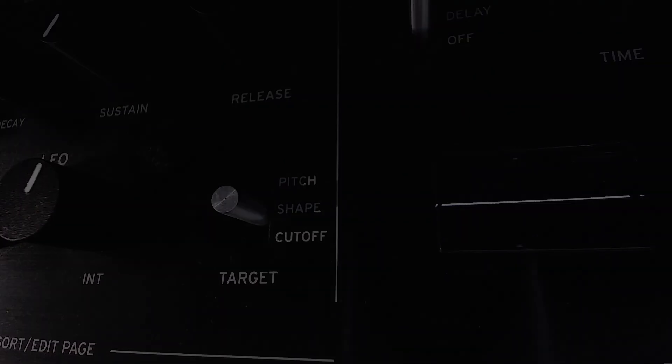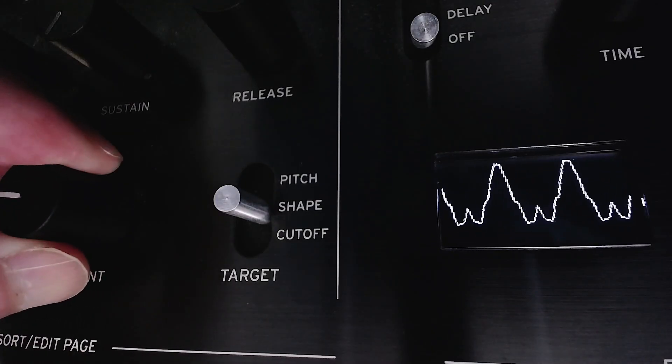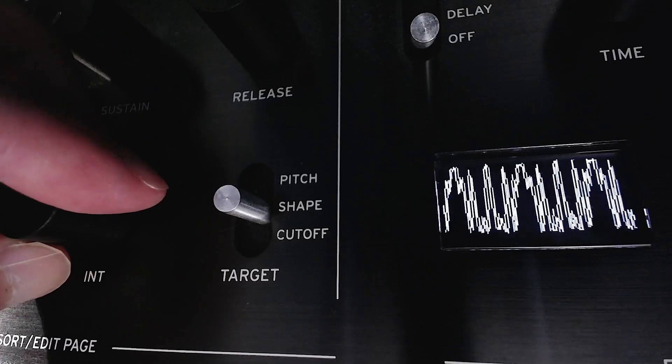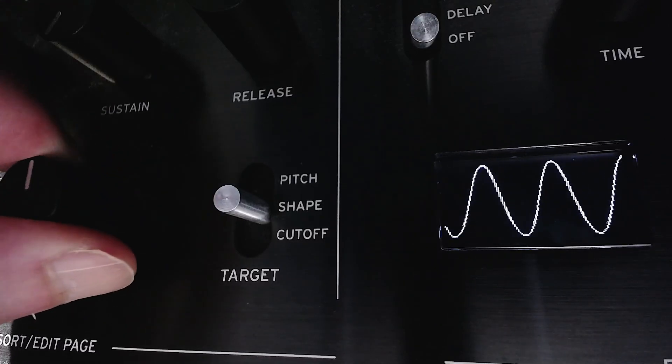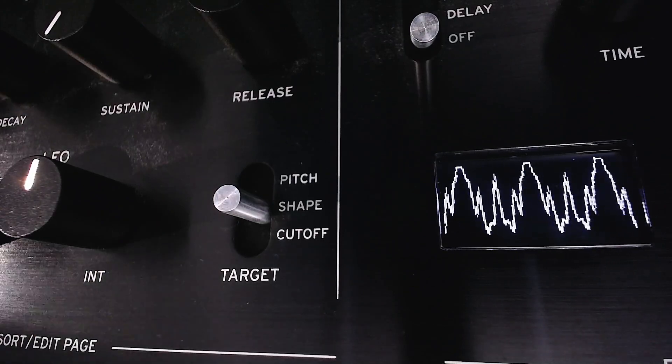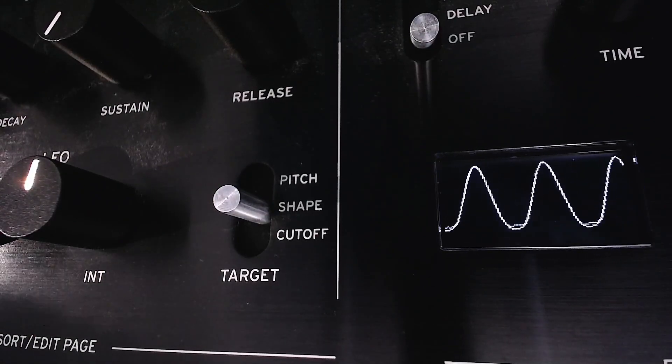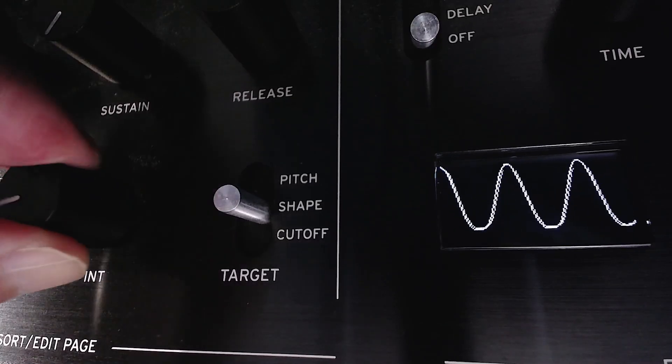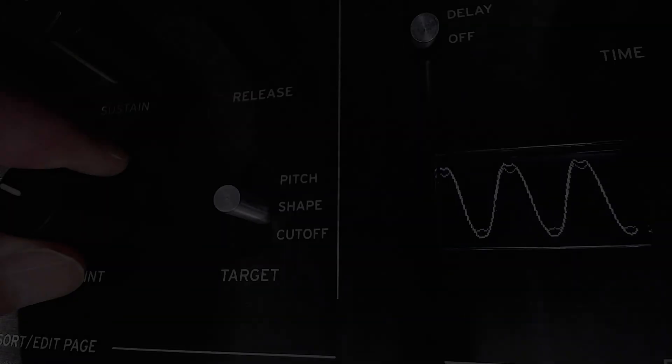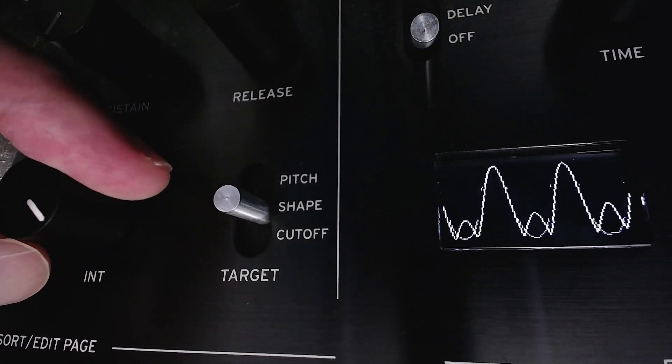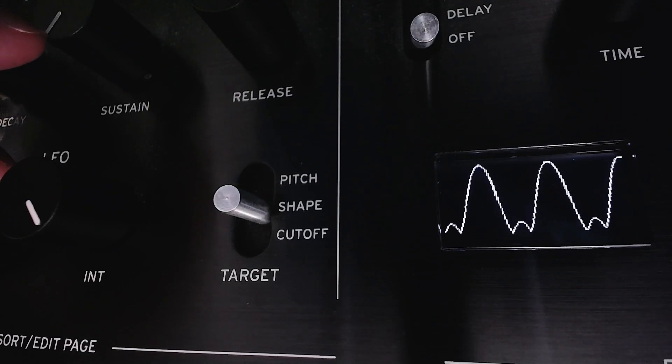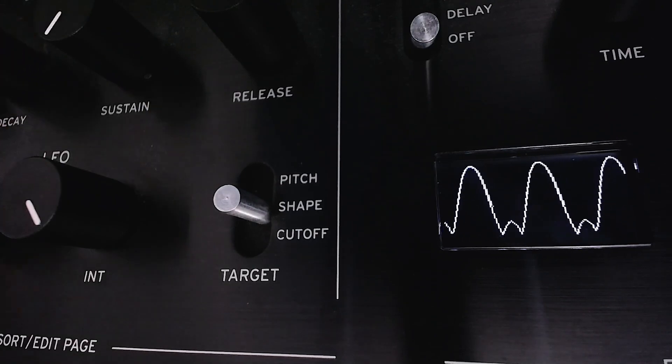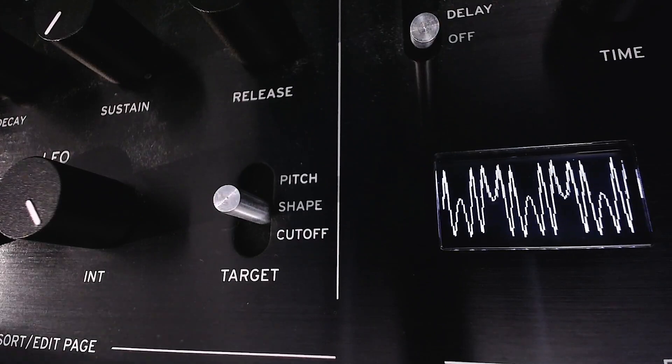To help you get started, I've prepared some sample Pure Data patches that you can download. If you wanna dig deeper or just learn from working examples, be sure to check them out. Each sample also includes a pre-built oscillator unit, so even if you just want a new oscillator to play with, you can use them right away without having to build anything yourself.